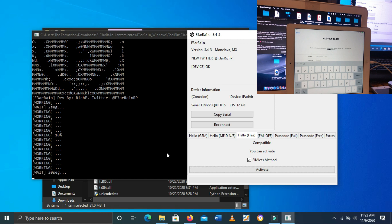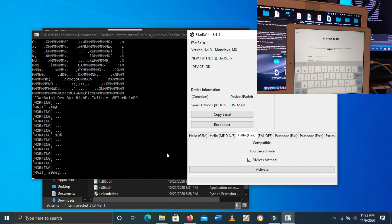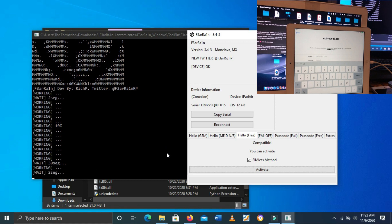There's nothing you need to do here — just don't disconnect your iPad or iPhone. Make sure your device is connected and leave it. The software will do everything. You'll just be sitting and waiting for the software to complete the bypass process.